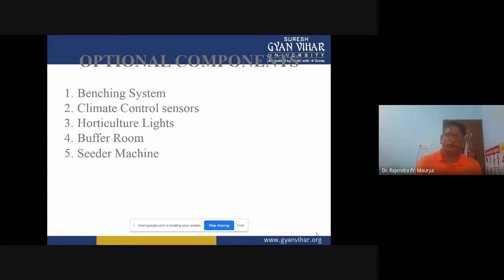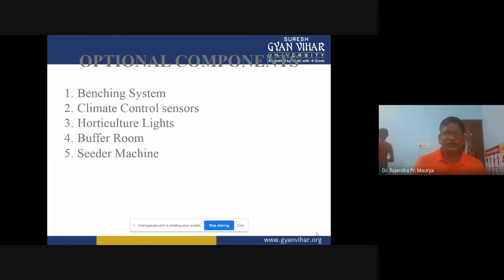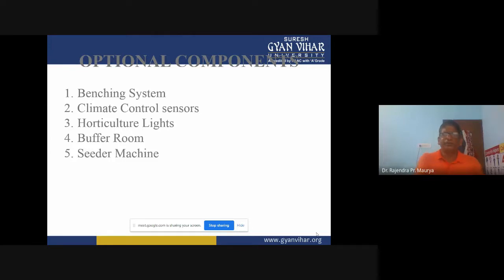Automated watering from mist or sprinklers will respond first and we can get maximum success. The second optional component is climate control sensors. Climatic conditions monitored include temperature, relative humidity, aeration, and moisture in the growing media. The ideal temperature is between 20 to 30 degrees Celsius, with 25 degrees Celsius being the most ideal temperature in the mist chamber.